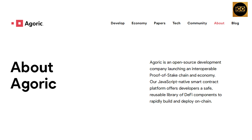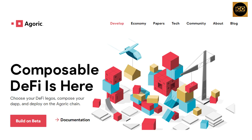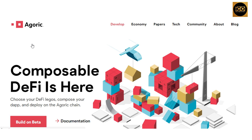Their JavaScript-native smart contract platform offers developers a safe, reusable library of DeFi components to rapidly build and deploy on-chain. Agoric says that composable DeFi is here — choose your DeFi logos, compose your dApp, and deploy on the Agoric chain.